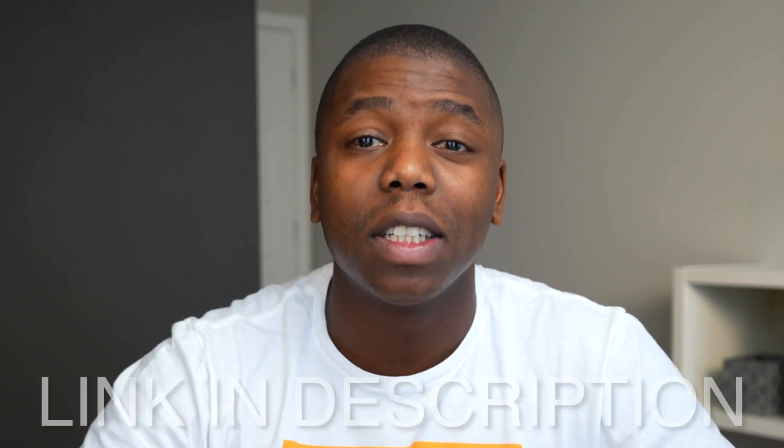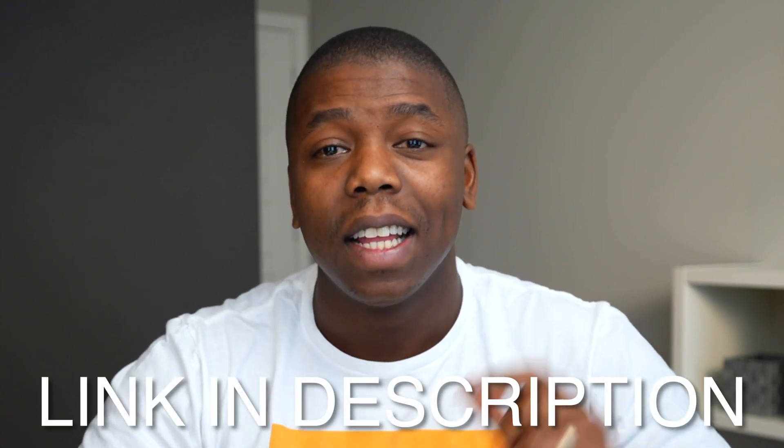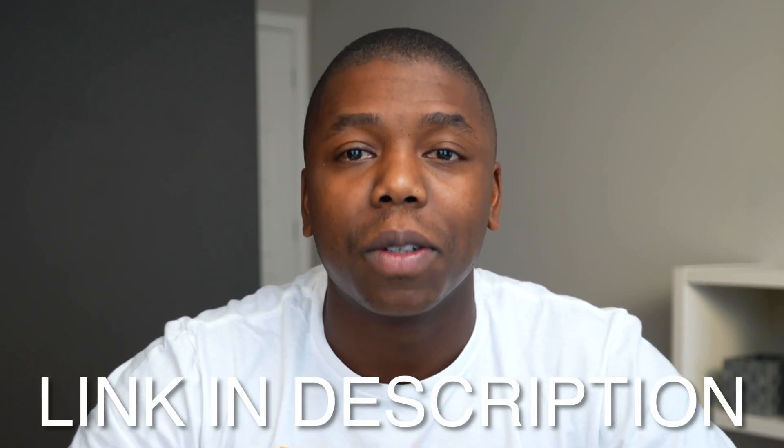Again, we're going to be using Metricool, so if you want to check it out, link is down in the description below.